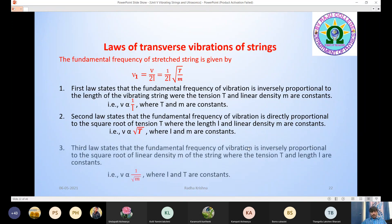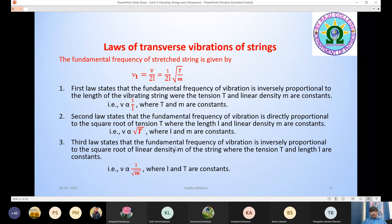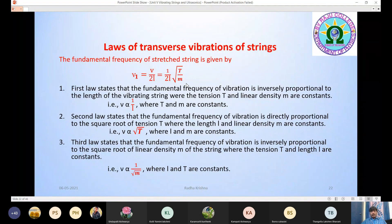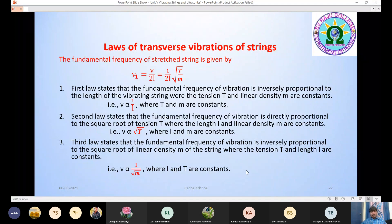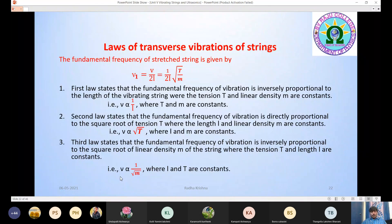The third law states that the fundamental frequency of vibration is inversely proportional to the square root of linear density m of the string, where the tension T and length L are constant. That is, ν is proportional to 1/√m, where length L and capital T are constants. These three are the laws of transverse vibrations of strings.